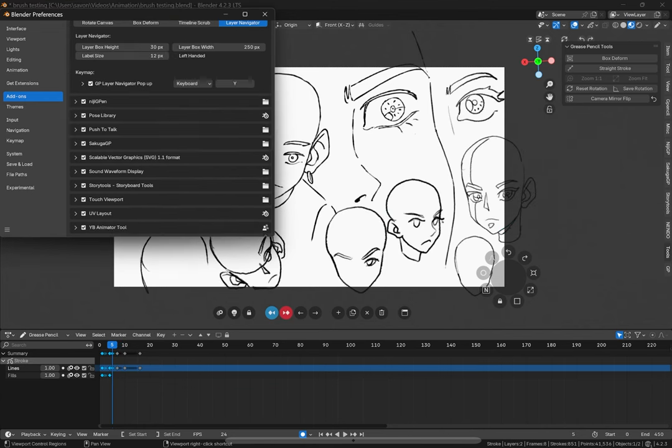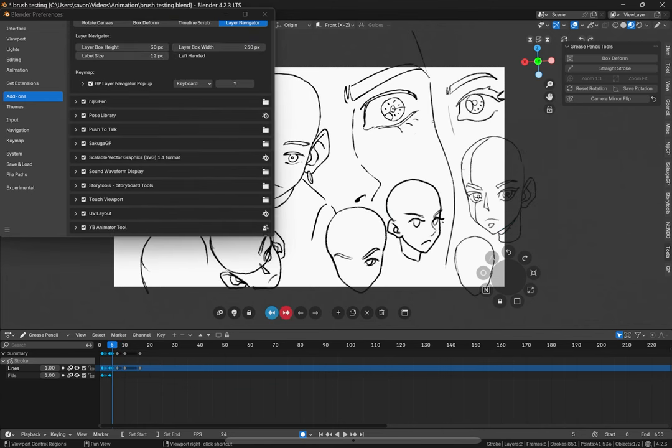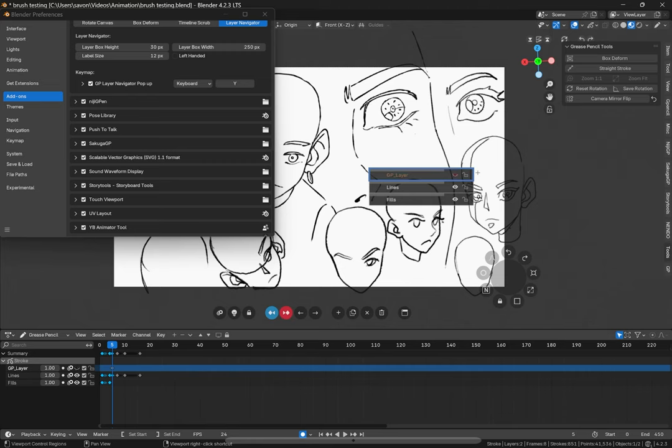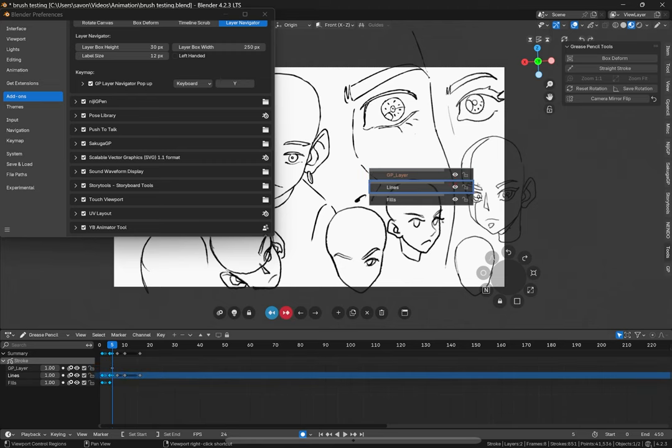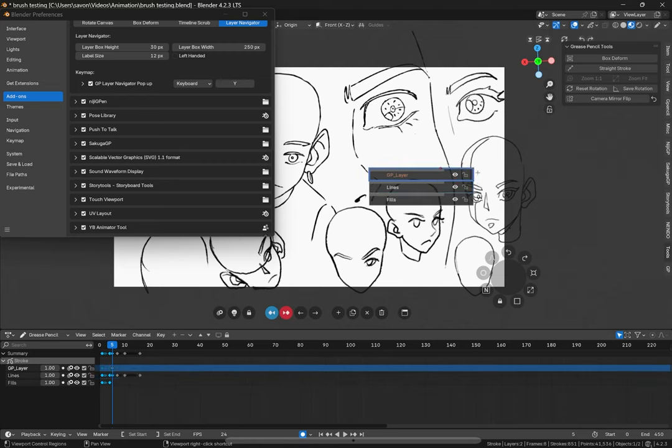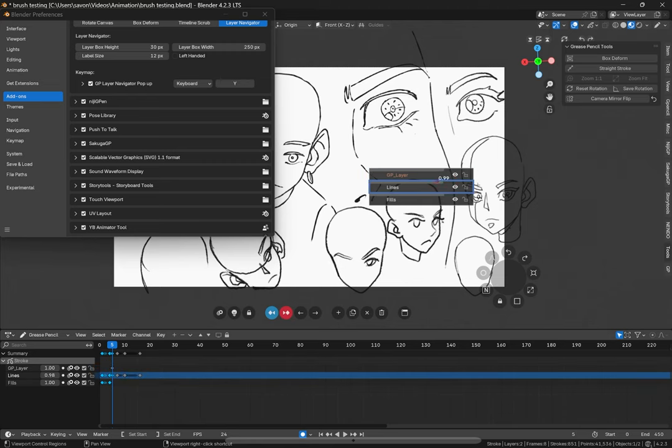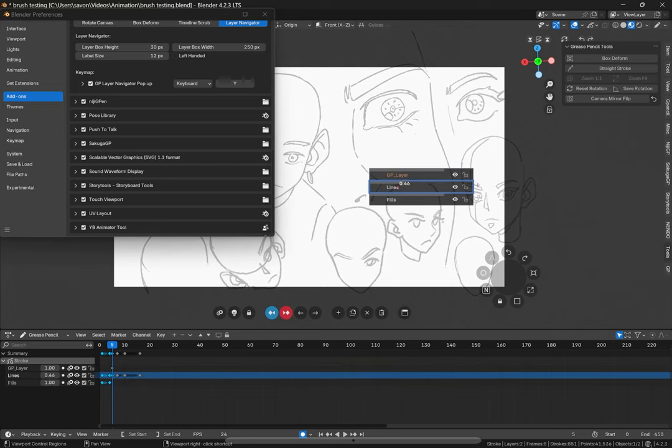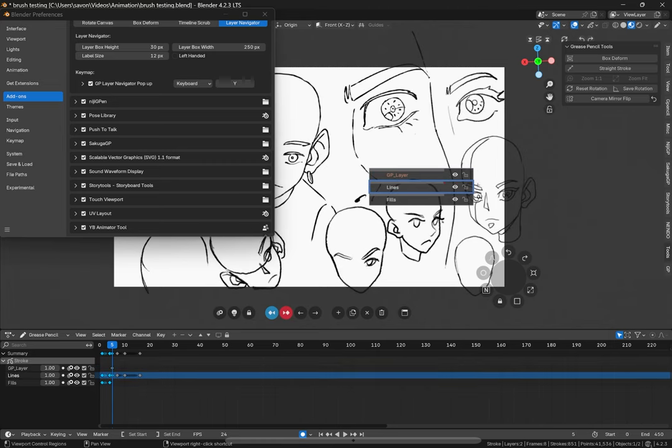We can also navigate our layers by clicking Y. You can also add new layers from here, clicking plus. You can hide them, lock them, change the opacity like so. I just don't think you can move them here.